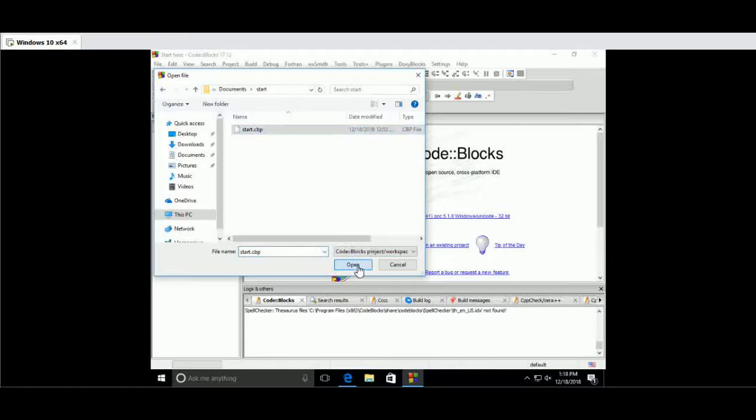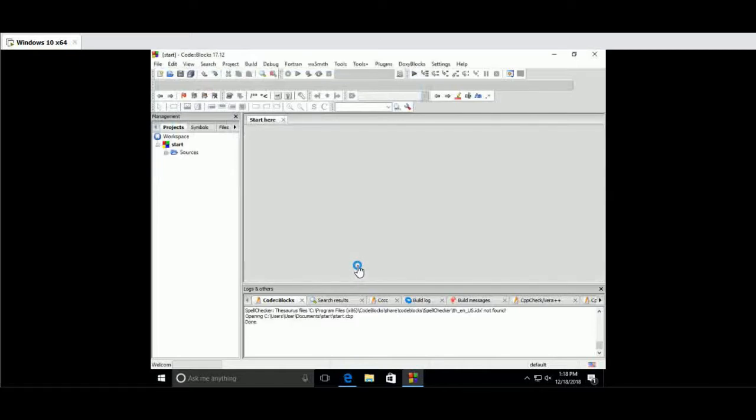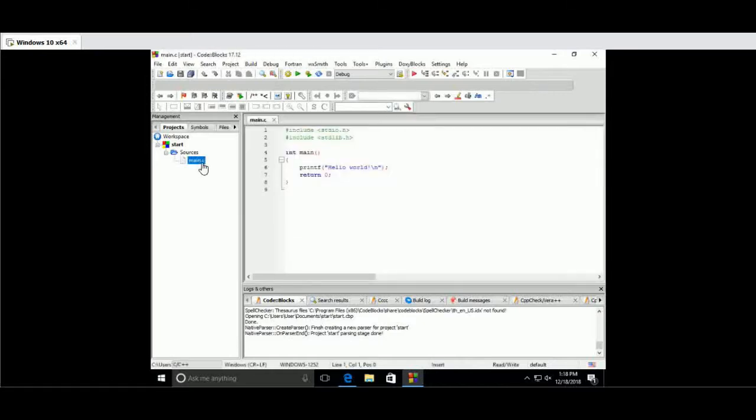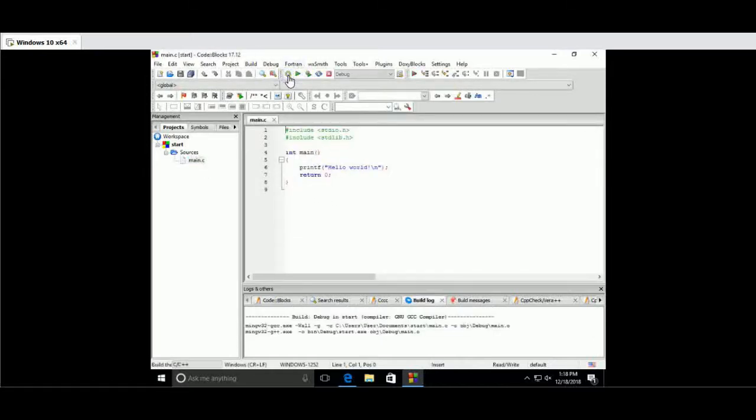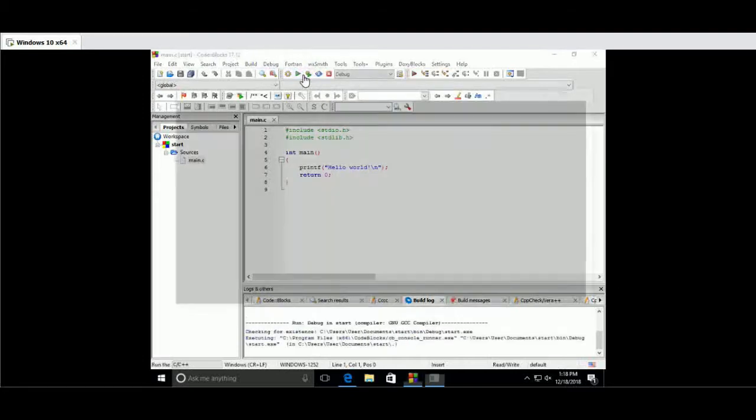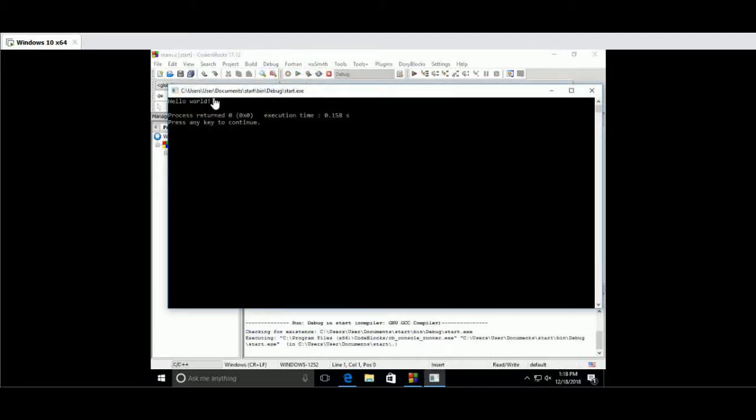The environment error is now fixed. The software program Hello World is the same as the compiler. The program executes successfully.